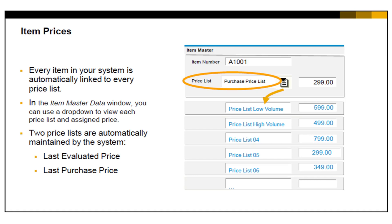You can set an indicator in general settings that removes items without prices from price lists.